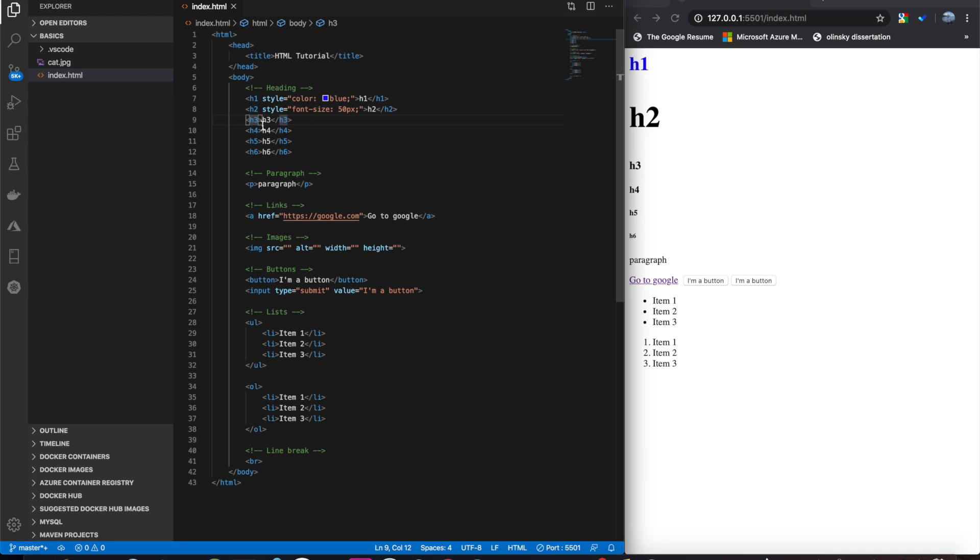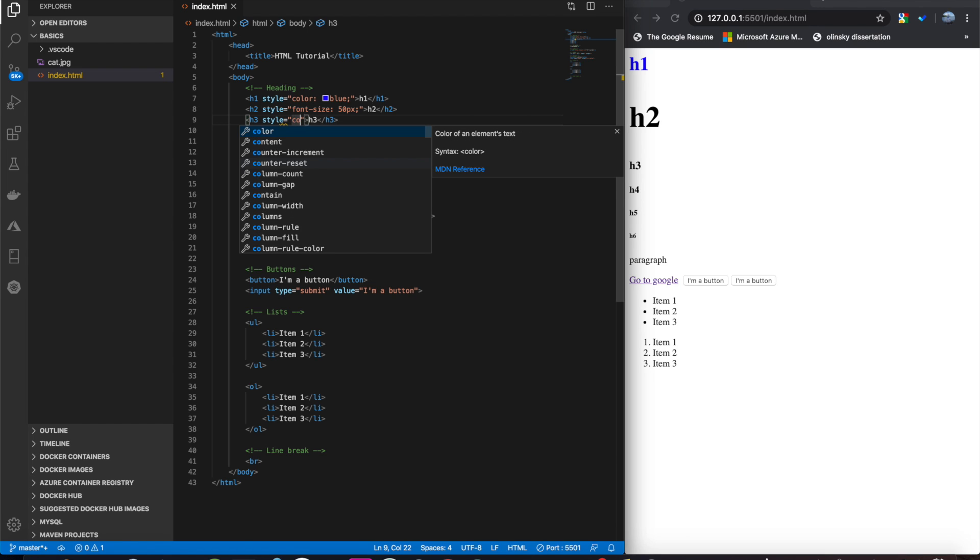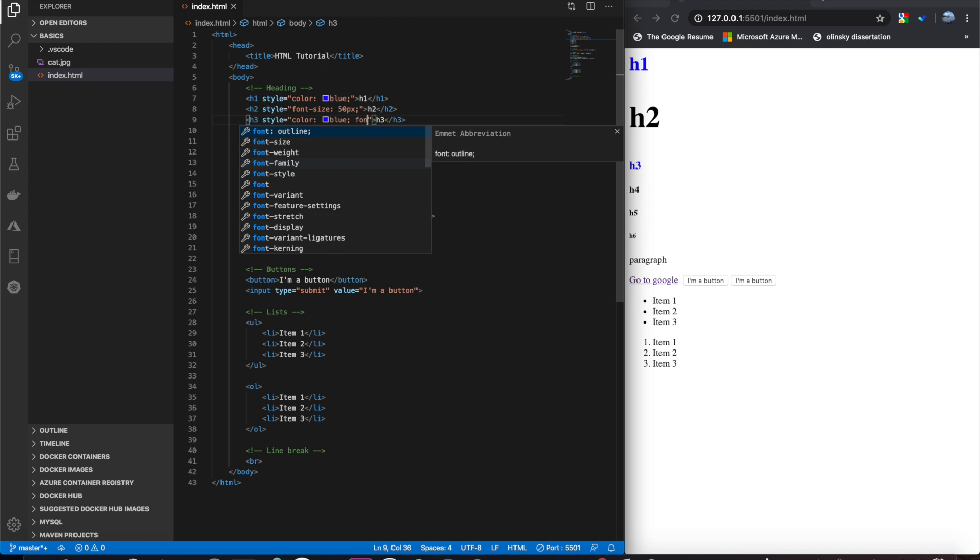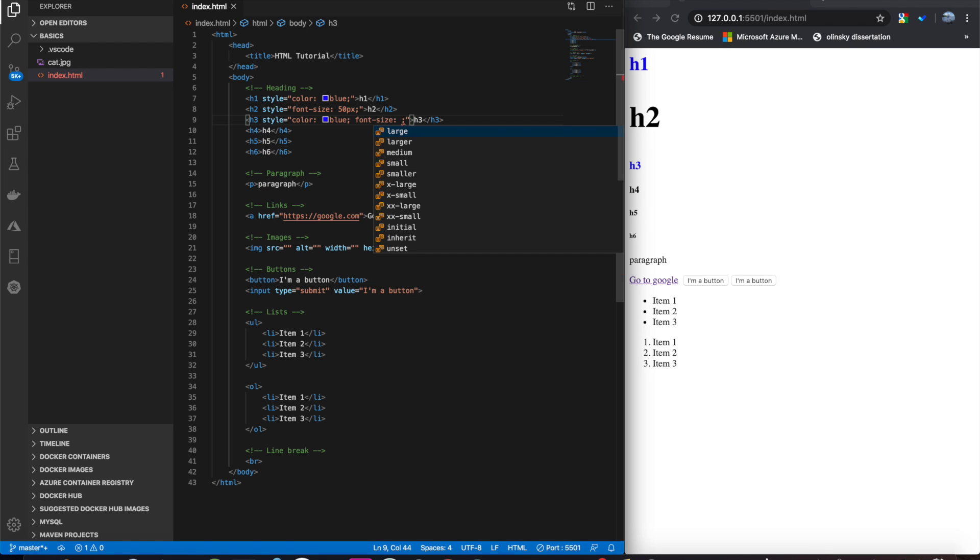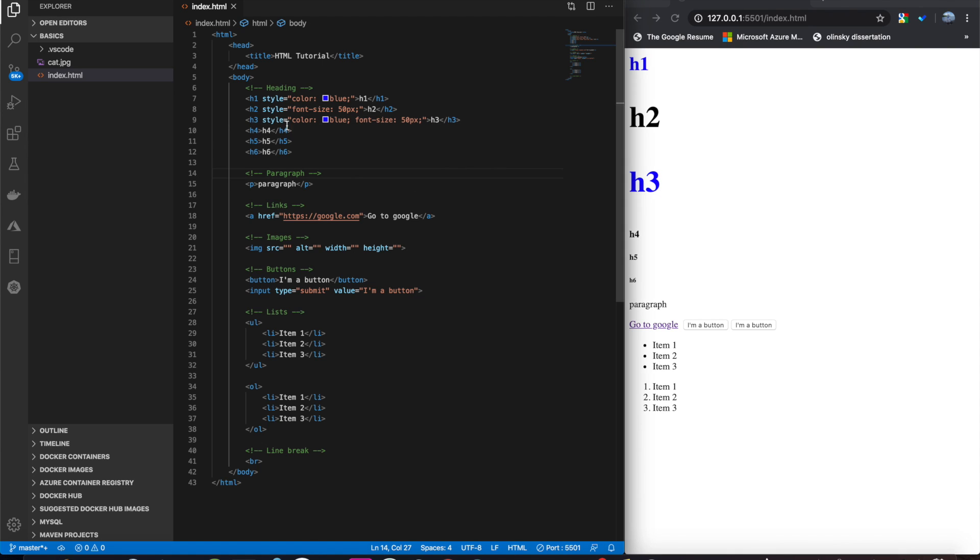Now, we can combine these in the same one by doing it like so. Color, blue, space, font-size, 50 pixels. So, now this h3 will be 50 pixels and blue. And you can do that as much as you want.